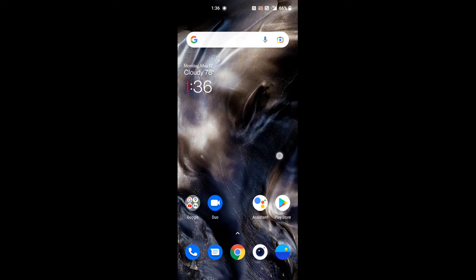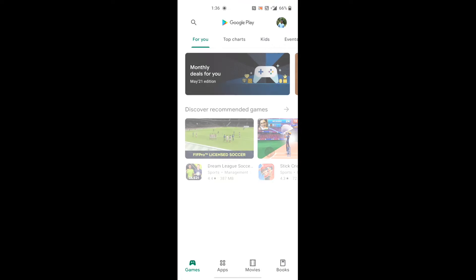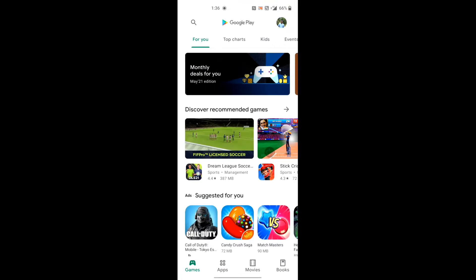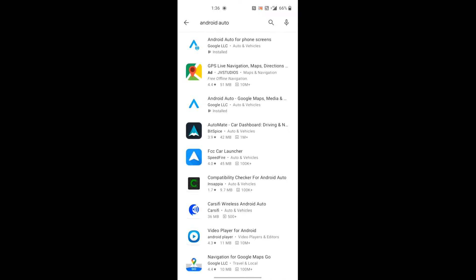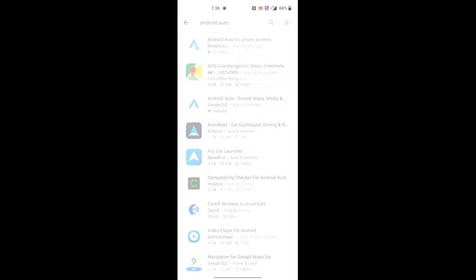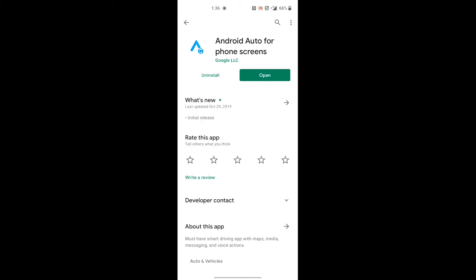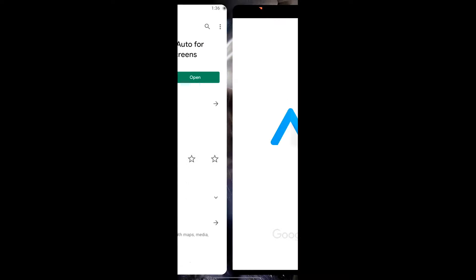Friends, what do you have to do? First of all, Android Auto, Google Maps. Android Auto for phone screens, so you can install. Like my phone already installed, so I can open it.